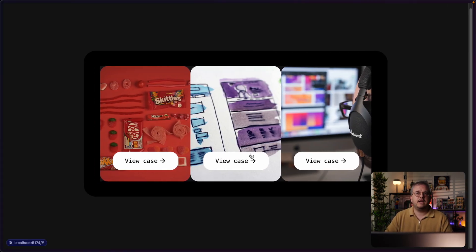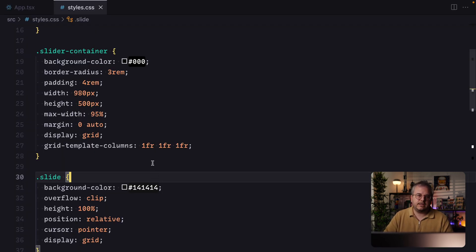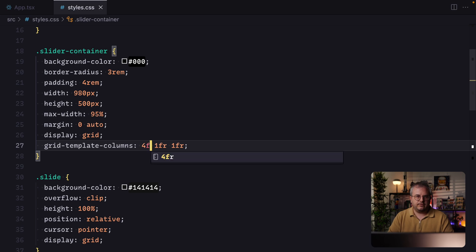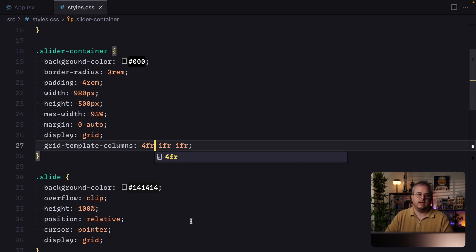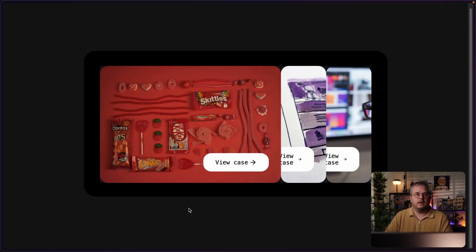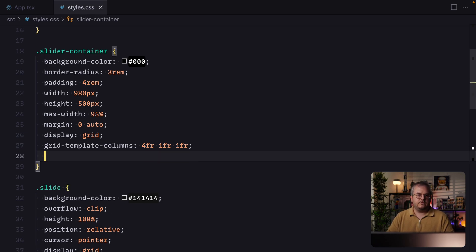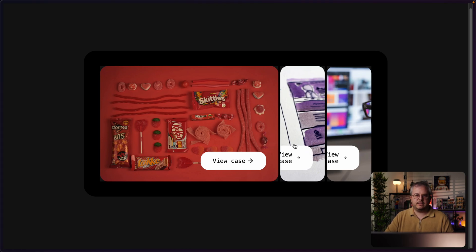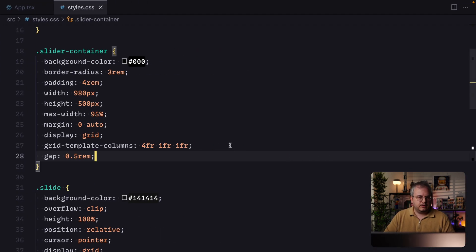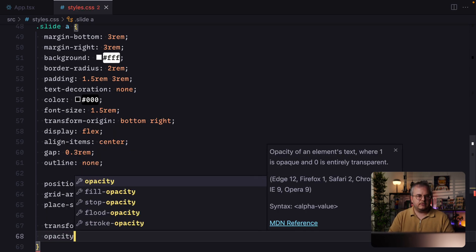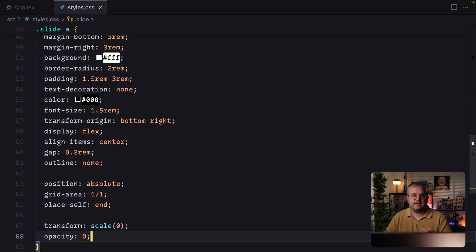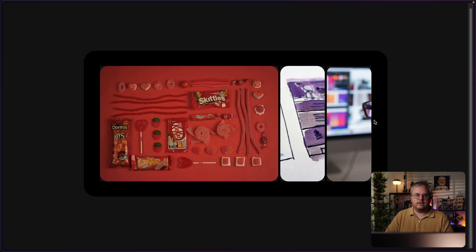Three equal columns doesn't match the layout we're trying to replicate. Instead of using 1fr three times, we change the first value to 4fr, meaning the first item takes up four times the space of the second and third slides. We can also use the gap property, for example 0.5rem, to add white space between slides. We'll also hide the button for now by setting transform: scale(0) and opacity: 0 on the anchor, so we can later animate it scaling and fading in.